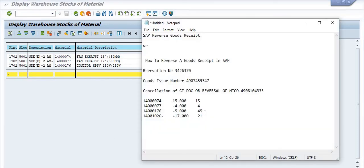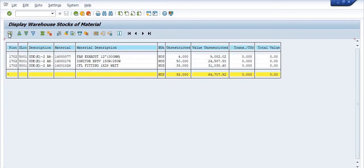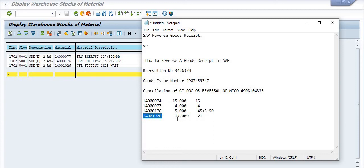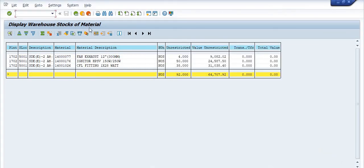The 50 quantity makes sense because 45 was already available and 5 was reversed, so 45 plus 5 equals 50. For the other material, 17 quantity was already there and 21 was reversed, so the updated quantity is now 38. The stock has been correctly updated after the reversal.